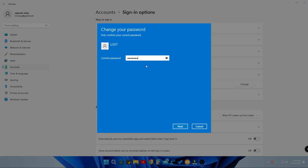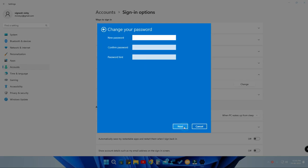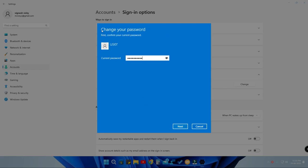Click on Change. Now you have to enter the current password. Since you know the password, enter it. After that, if you want to remove the password, don't enter anything in the new password, confirm password, or password hint fields. Just click the Next option and that's it — your password has been removed. Now you don't need to enter a password when logging into your account.